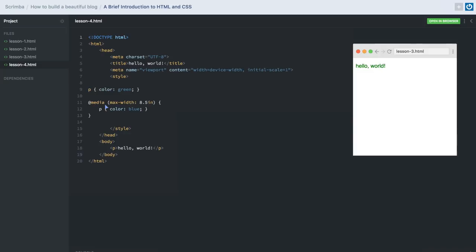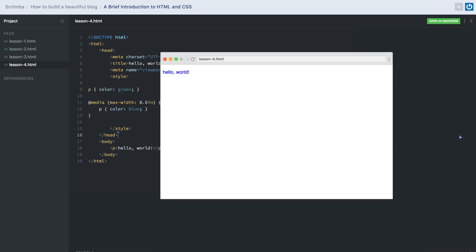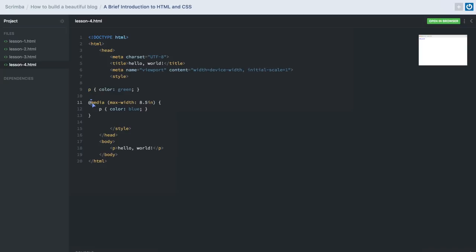Now the final lesson is responsive design, which is this bit of code here. As we resize our website, the color changes — this is possible because of responsive design. Our website can now respond to some event; in this case, it's responding to whether our website's width is at 8.5 inches or less. This piece of code is called a media query. What we're actually doing is: if this event is true, we override the paragraph with a different color. We're overriding CSS in some circumstance or event — and that is the essence of responsive design.